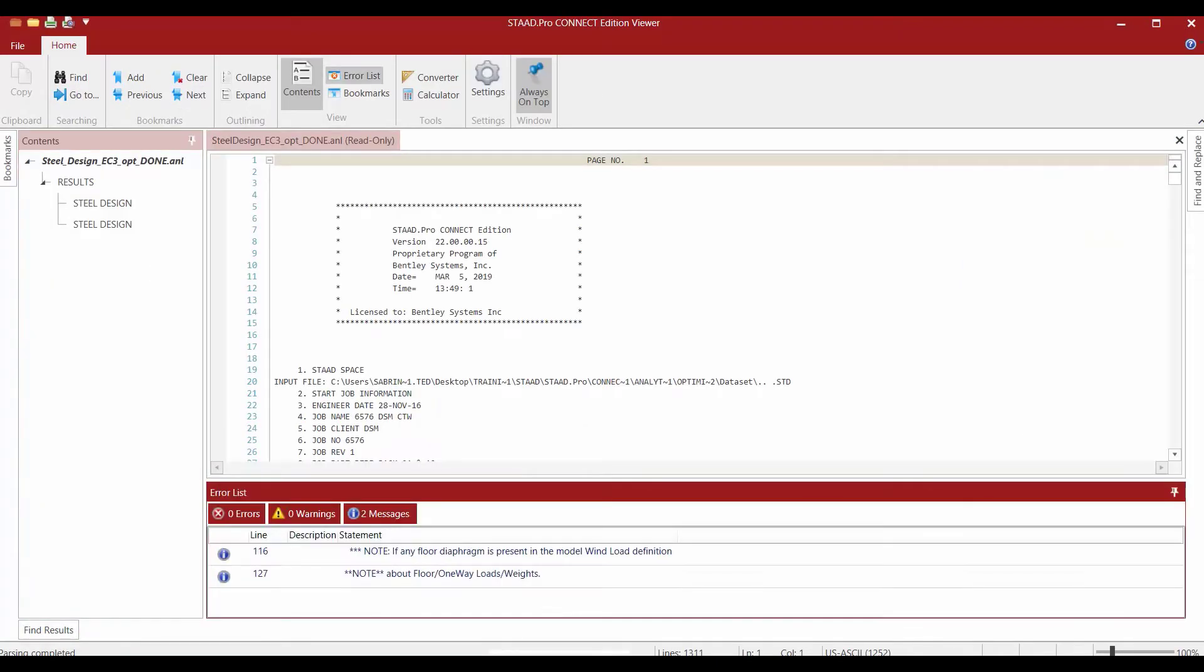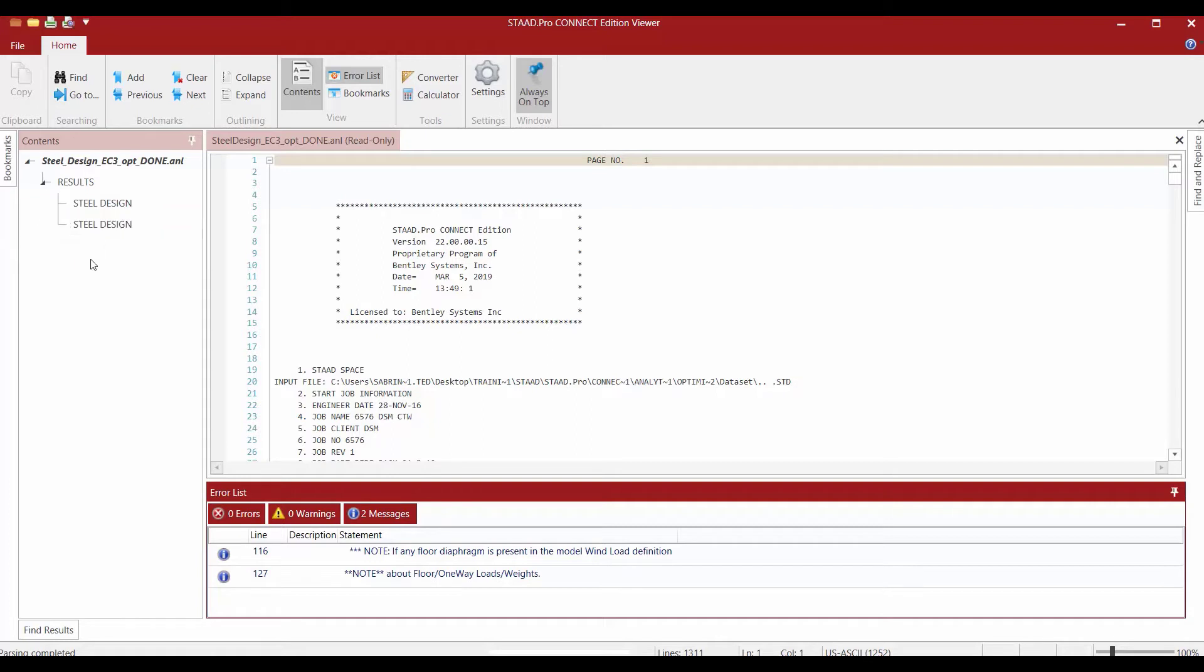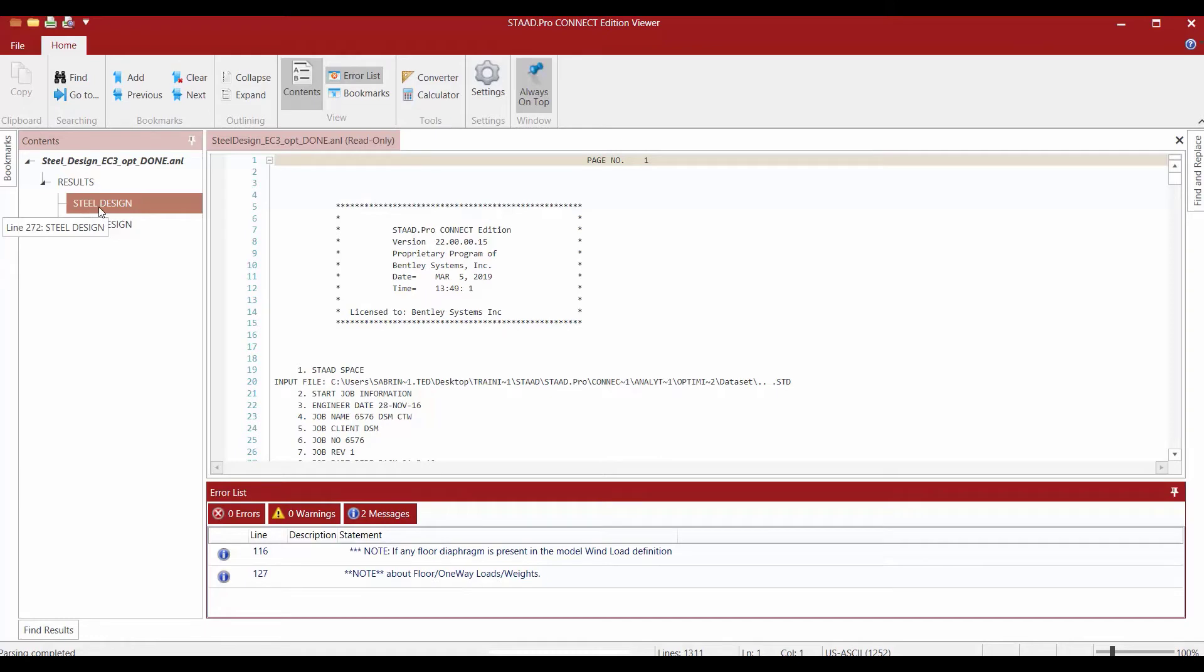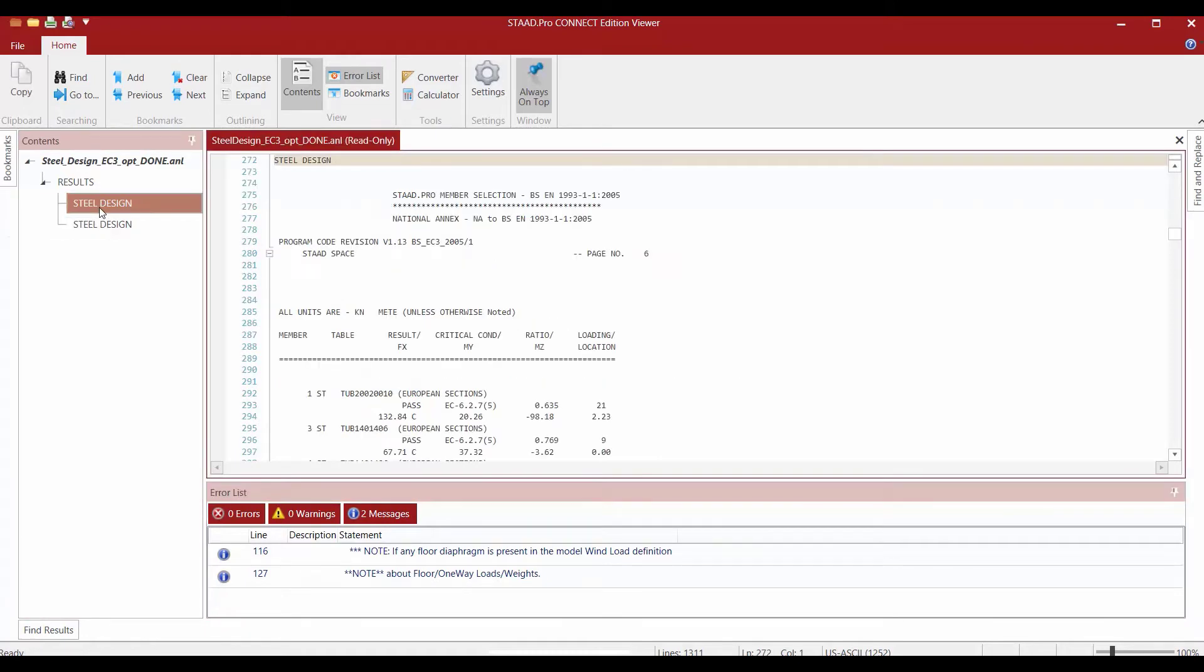Once you enter the output file, we are going to see two different steel design options within our contents pane over at the left hand side. The reason we have two different steel design options is because we had two different steel design commands in our input file: one select command and one code check command. Let's go ahead and click on the first steel design option.